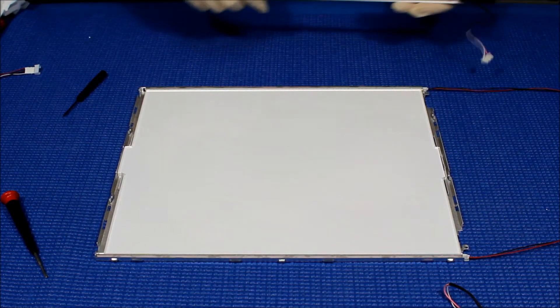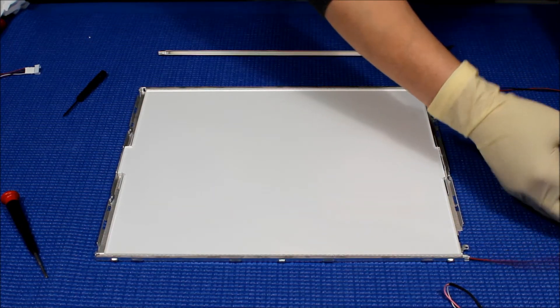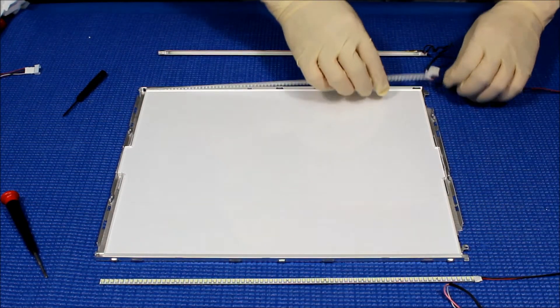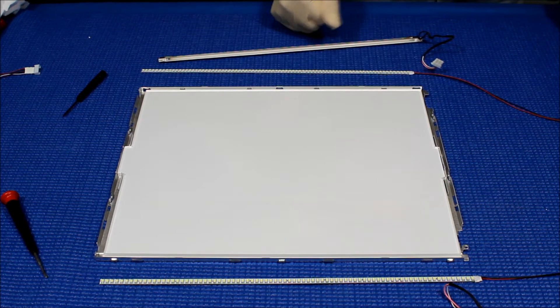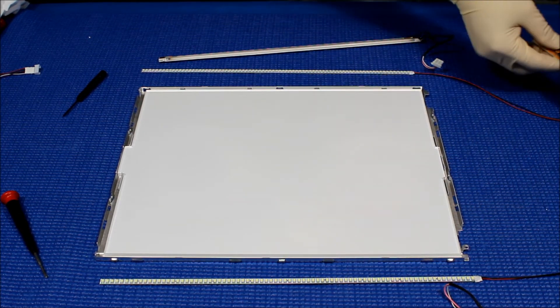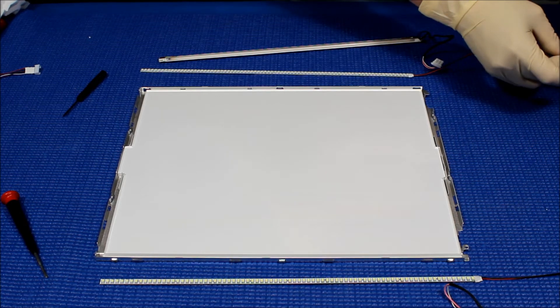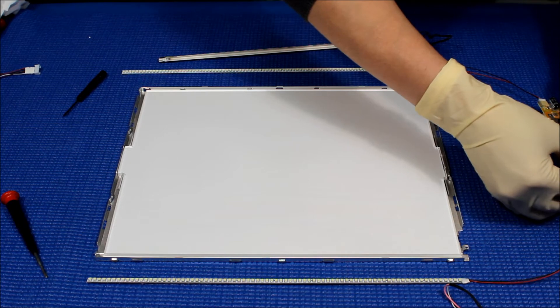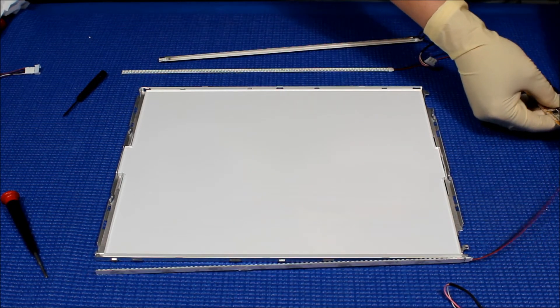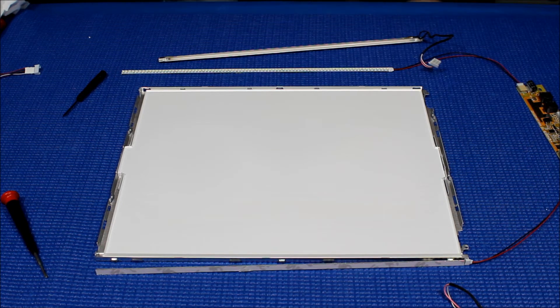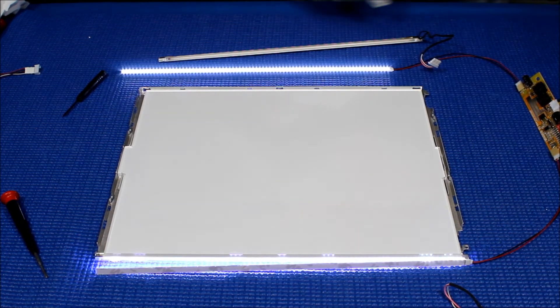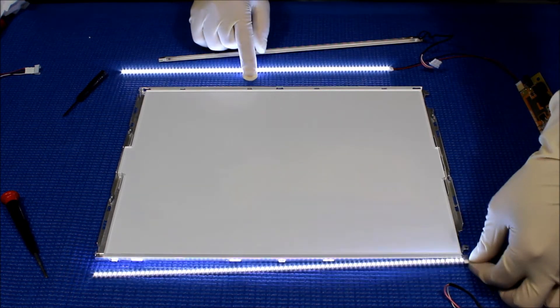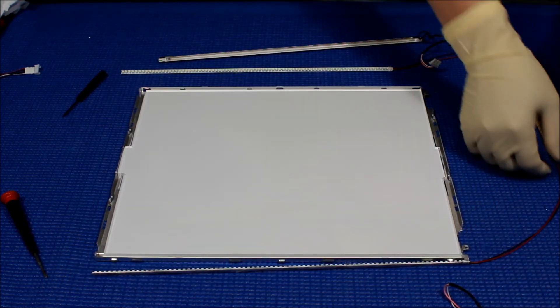So before we mount it back, we're going to test it. See how it works, see all the LEDs, make sure that all LED lights up correctly. Perfect. Ready to be installed. First clip.